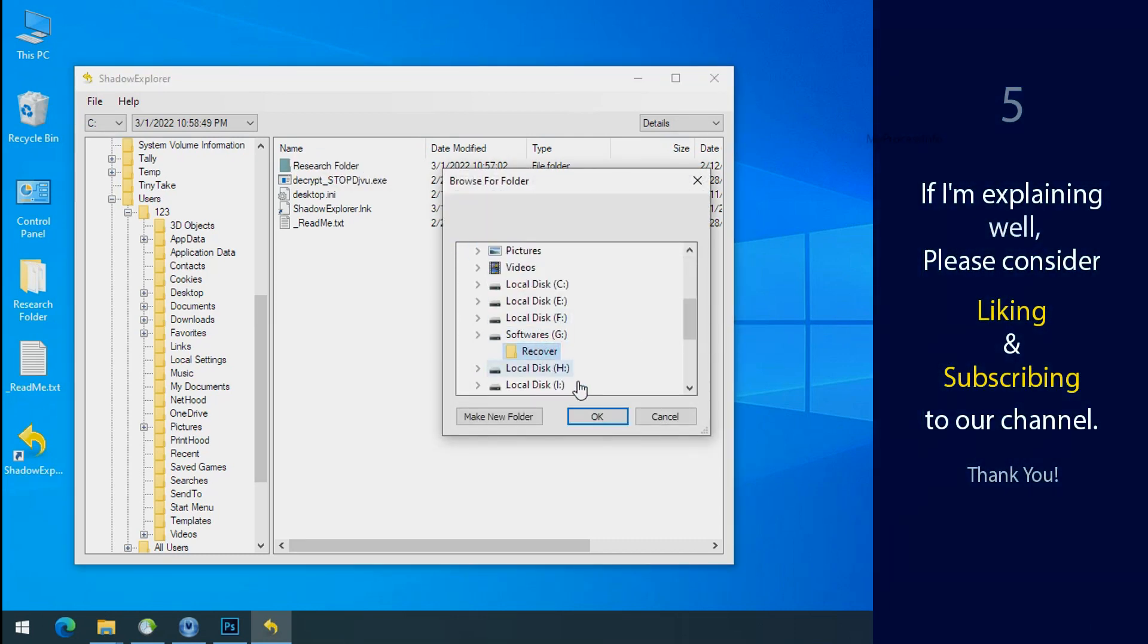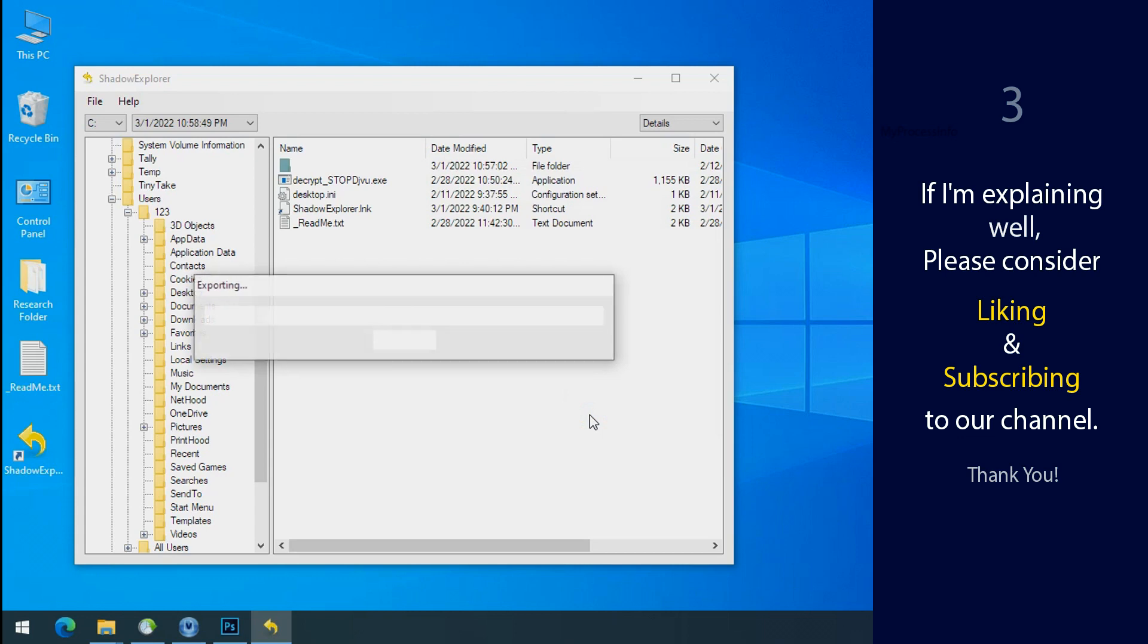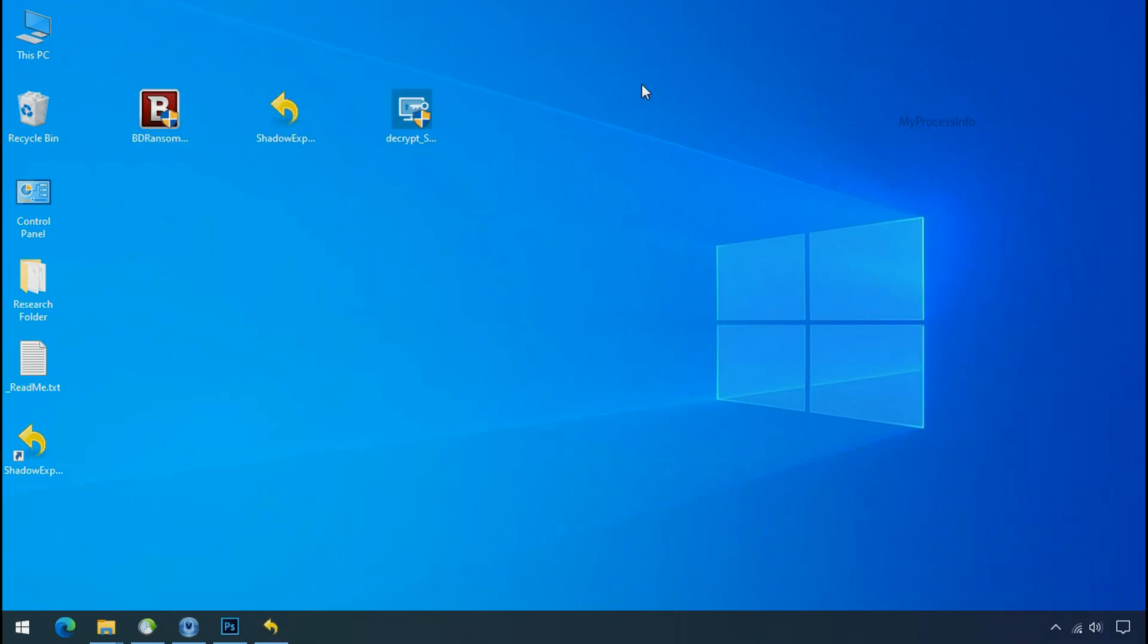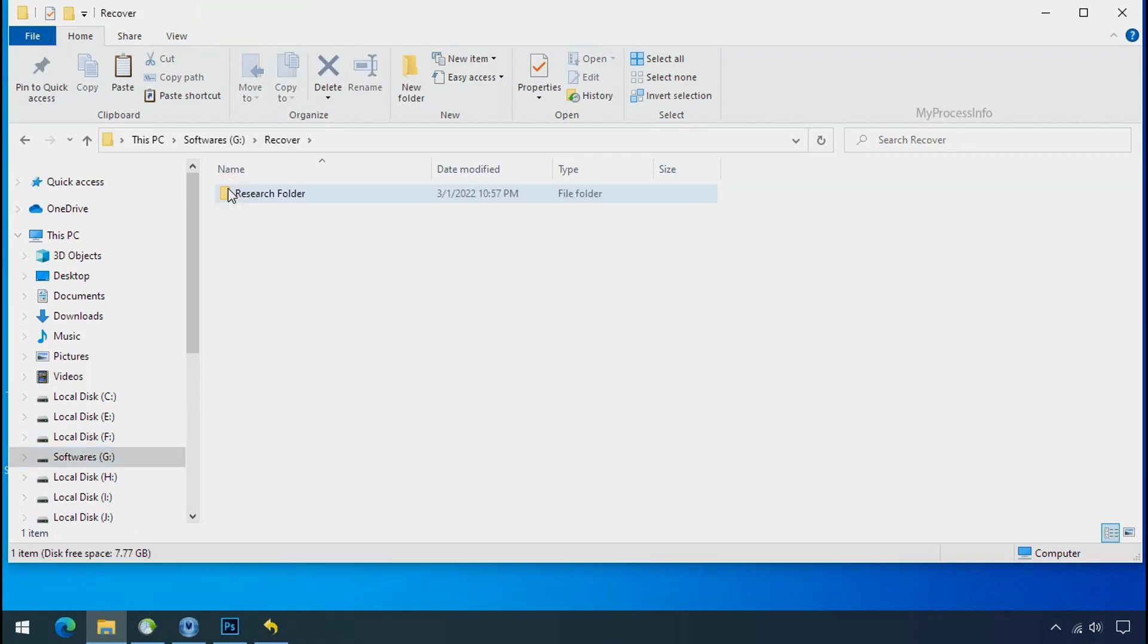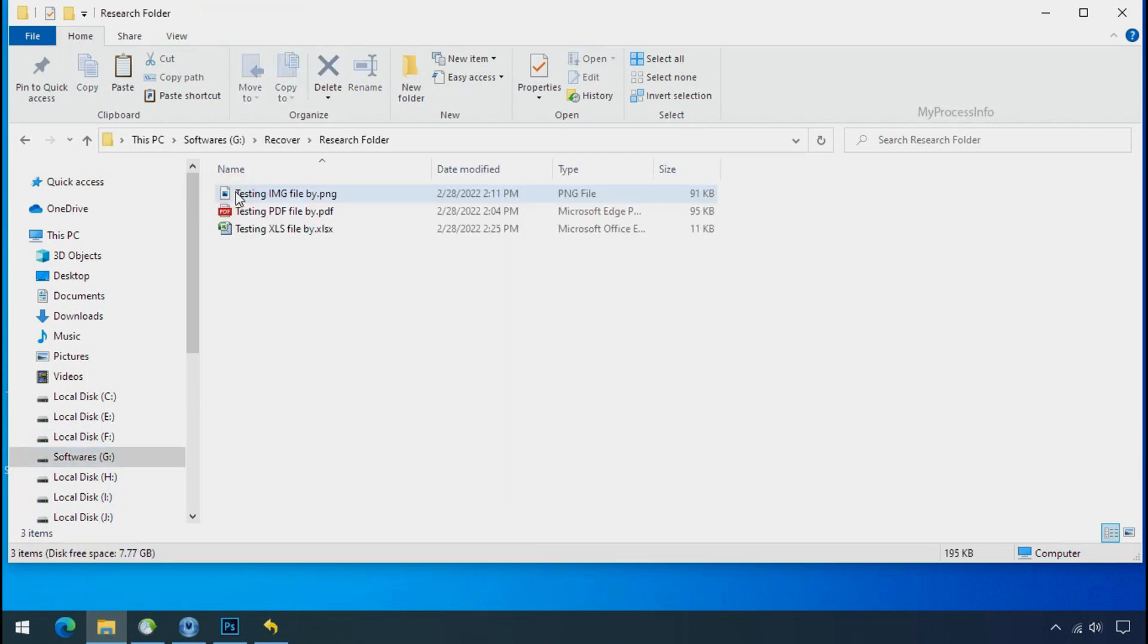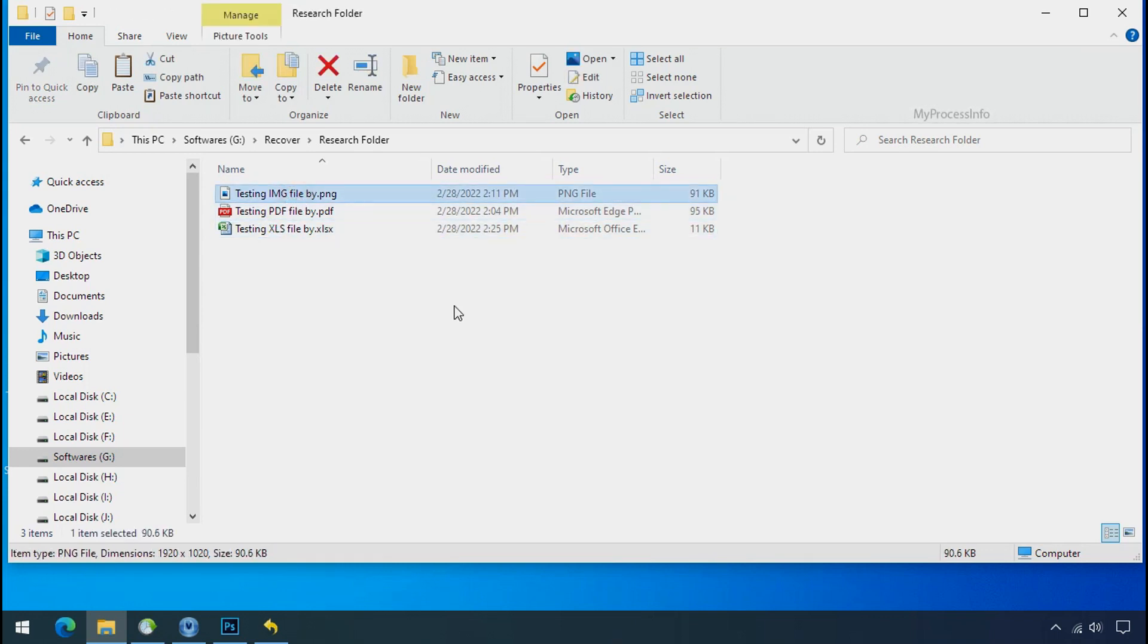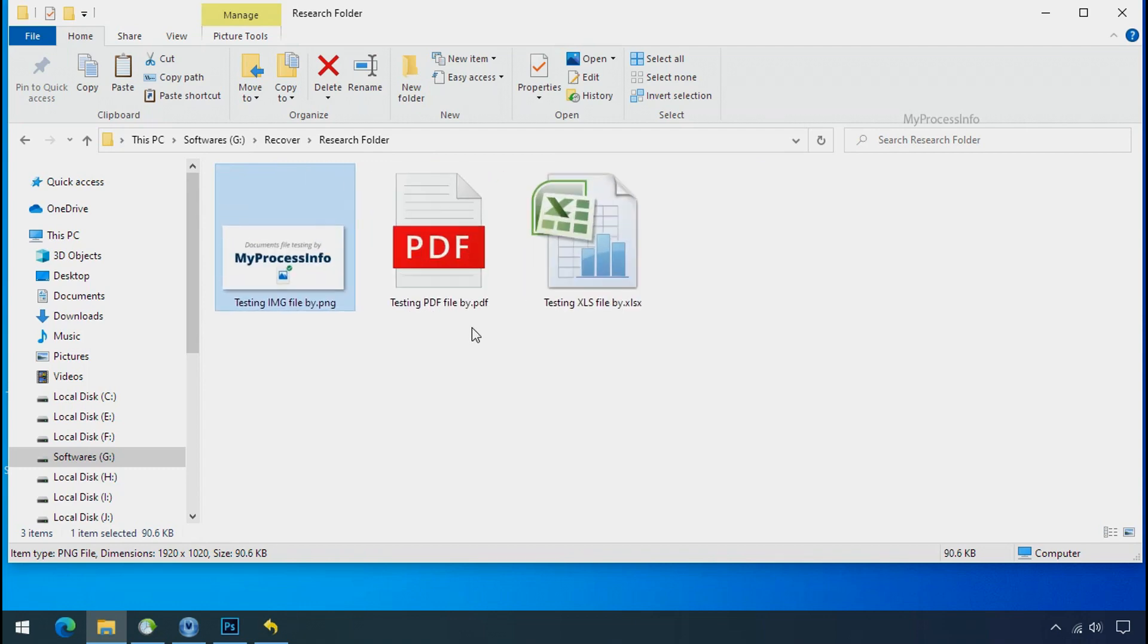If I am explaining well, then please consider liking and subscribing to our channel. Thank you. In our testing folder, files were recovered without any problem. That means, ransomware was unable to affect the shadow copy of data. But if your shadow data is also affected by the ransomware, then follow the next option.